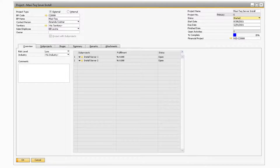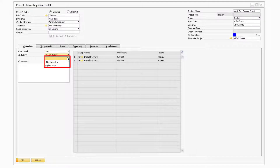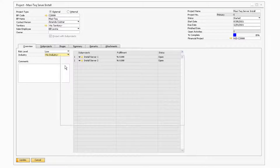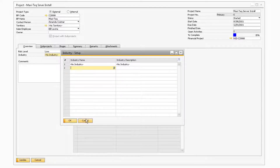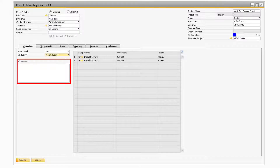With the header information out of the way, let's take a look at the Overview tab. On the Overview tab, you will be able to specify the amount of risk that is associated with the project by selecting a value from the Risk Level dropdown. You can also indicate which industry this project pertains to by selecting an industry from the dropdown. If the industry you are looking for does not appear in the list, you can press the Define New option to add any additional industries. There is also a comment section where you can enter in any miscellaneous information about the specific project, like some specific instructions or guidelines that should be followed.